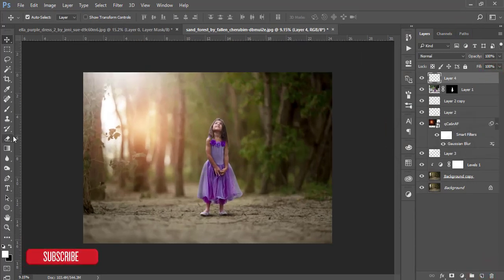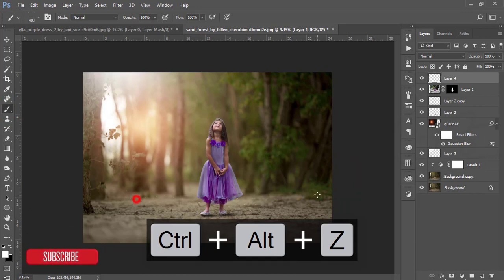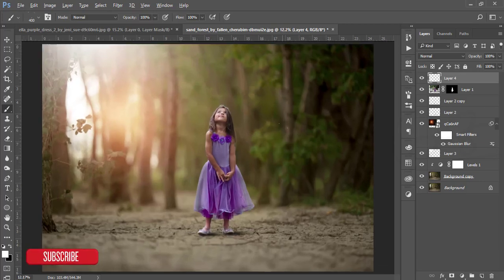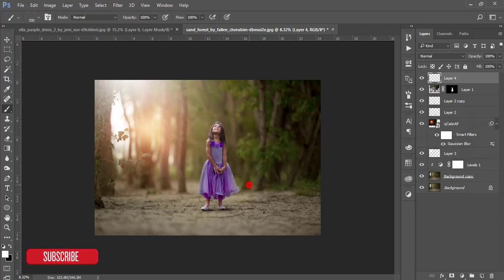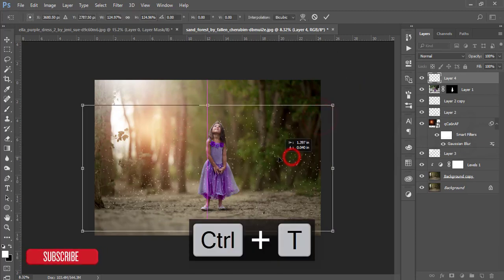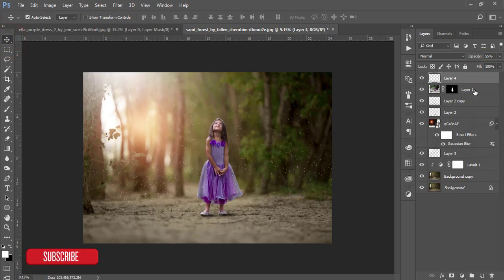Take another blank layer and apply a dust brush here. If you want to know how to make a dust brush, I'll provide a download link in the video description — check it out. Brush a little bit in this area, not too much. Press Ctrl+T to make it bigger if needed, then reduce the opacity a little to make it look more natural.